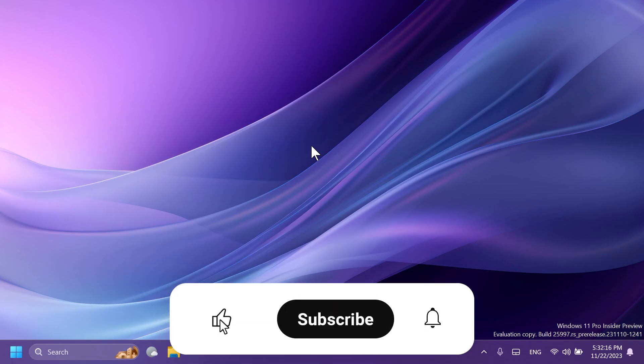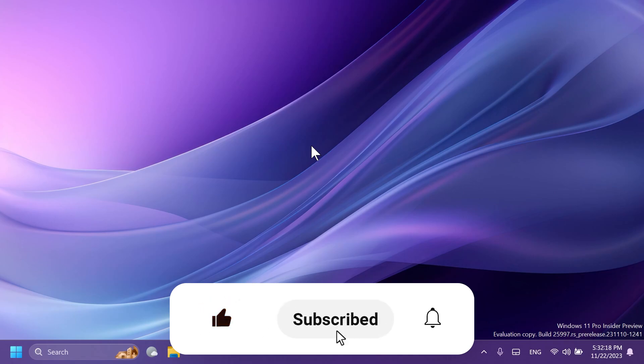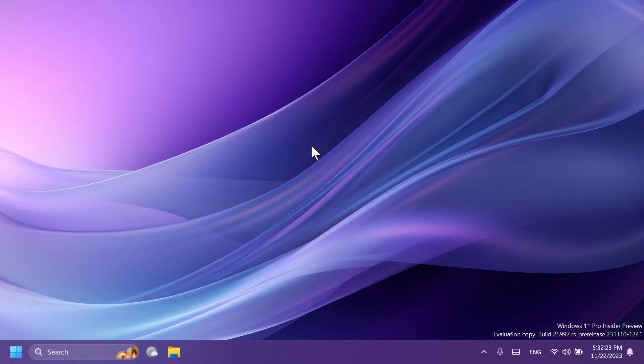If you enjoy videos like these, please don't forget to leave a like below and also subscribe to the Tech Base channel with the notification bell activated so that you won't miss any future updates like this one from the Tech Base channel.